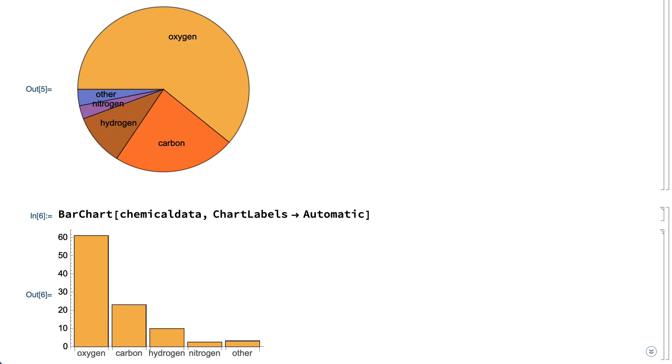It's more difficult to make that comparison using the bar chart, since it's more difficult to visually estimate if the height of the oxygen bar is more than half of the combined heights of all of the bars.